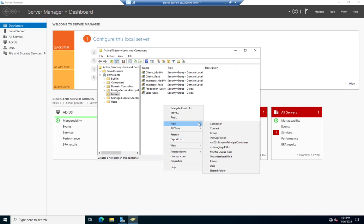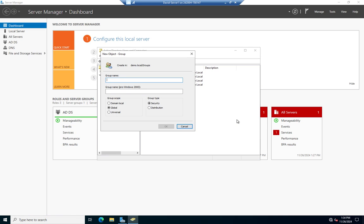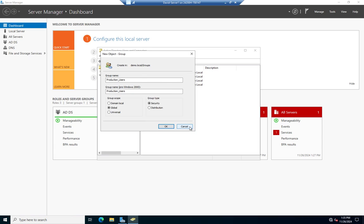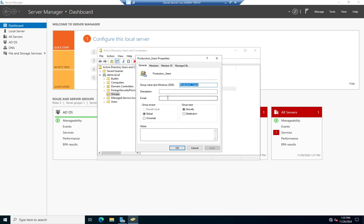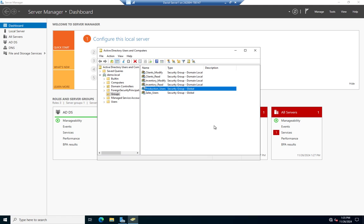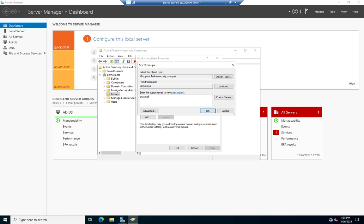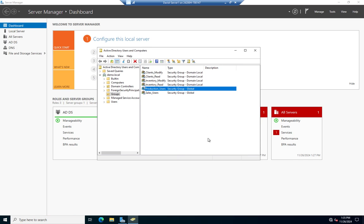Now I'll create the Production_Users global group. For production users I want them to be able to modify Inventory but have no access to Clients, so I simply don't add them to any clients group. I'll go to Production_Users, Member Of, Add, and add Inventory_Modify. Check names — it found it. Now I'm ready to start adding users. Users go into groups and automatically get those permissions.